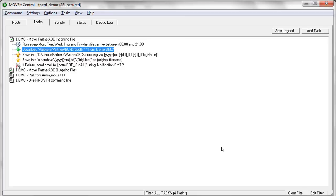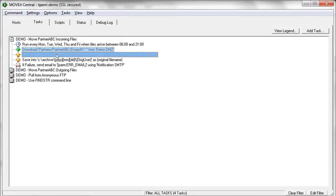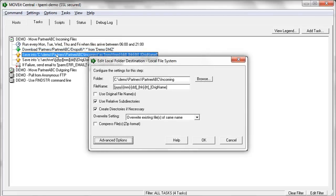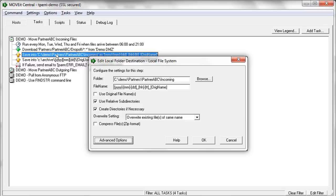Now, the next step would be a destination. So this is the first destination for this task, and this is a real simple example. It's just going to take any files that were downloaded from MoveIt DMZ and save them out to a folder out on the local C drive. So it's just going to save them out to that local folder. This could just as easily be a network share or it could just as easily be FTPing them up to the mainframe. It's really irrelevant where the files came from. You can still send it to any destination host.